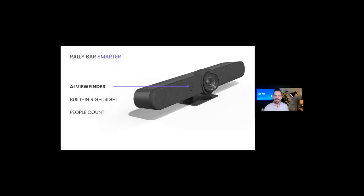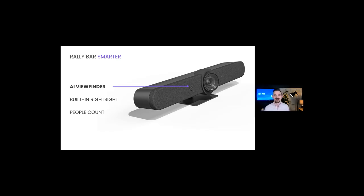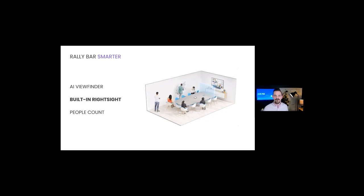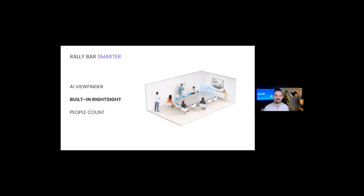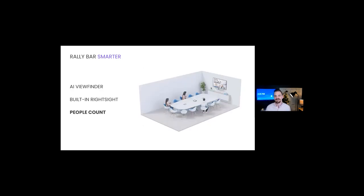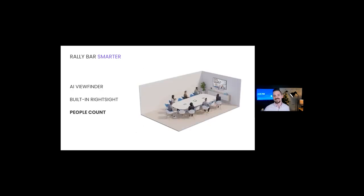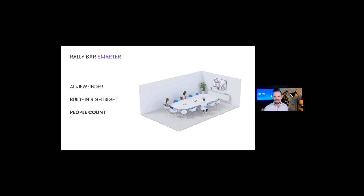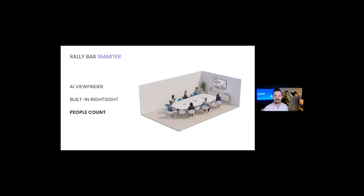Rally Bar and Rally Bar Mini come with a built-in second camera we're calling the AI Viewfinder. The AI Viewfinder uses scene awareness to enhance RightSight auto-framing and camera control. You can get up and move freely. With motorized pan, tilt, and zoom, it adapts to the meeting dynamics, keeping the camera focused on the action. AI Viewfinder has the ability to detect and count meeting participants and deliver those insights through Logitech Sync and the Teams Admin Center, so you can track how your rooms are being used over time.